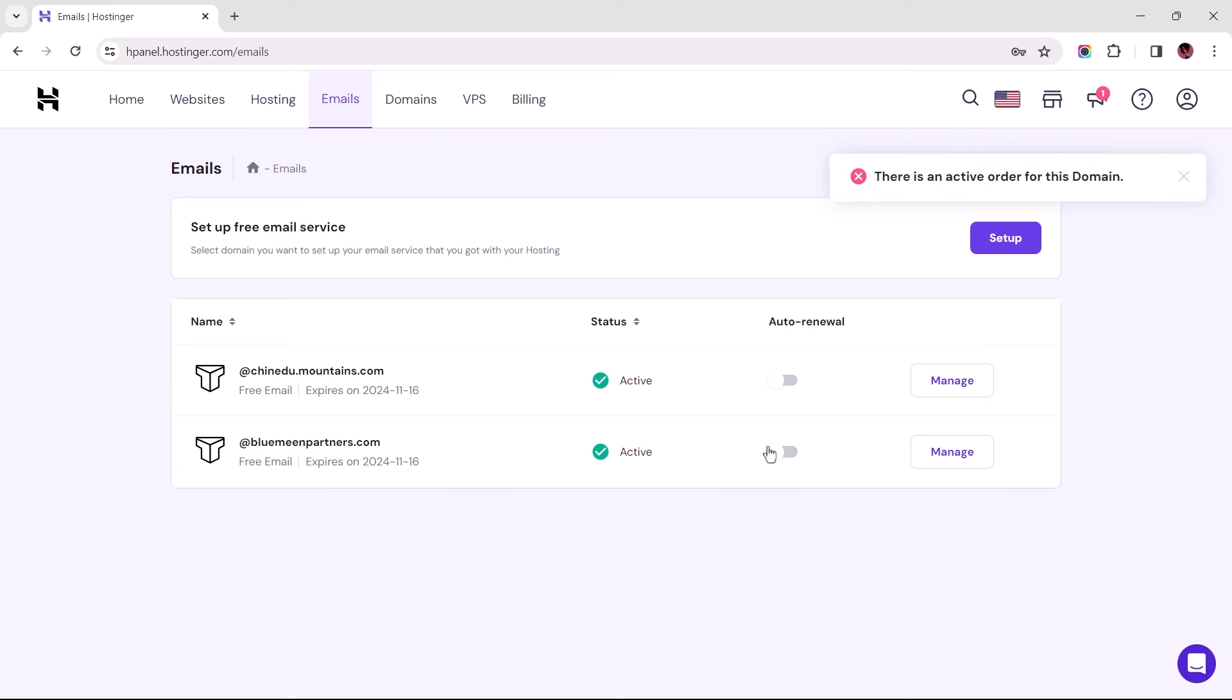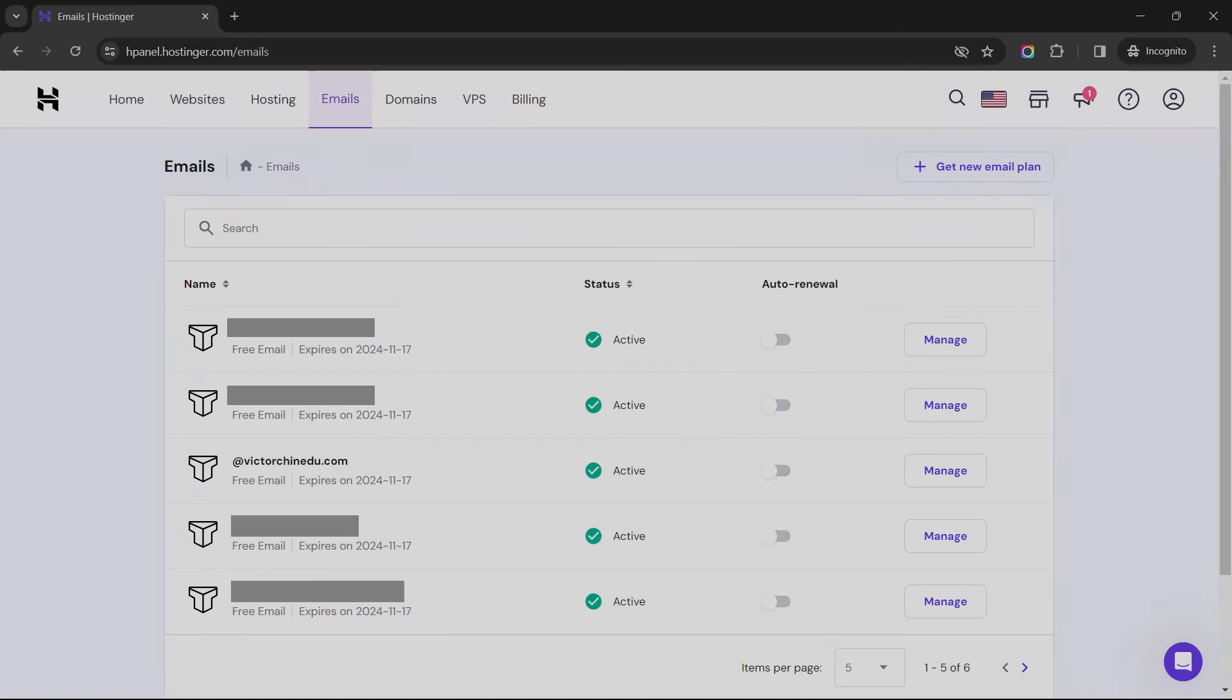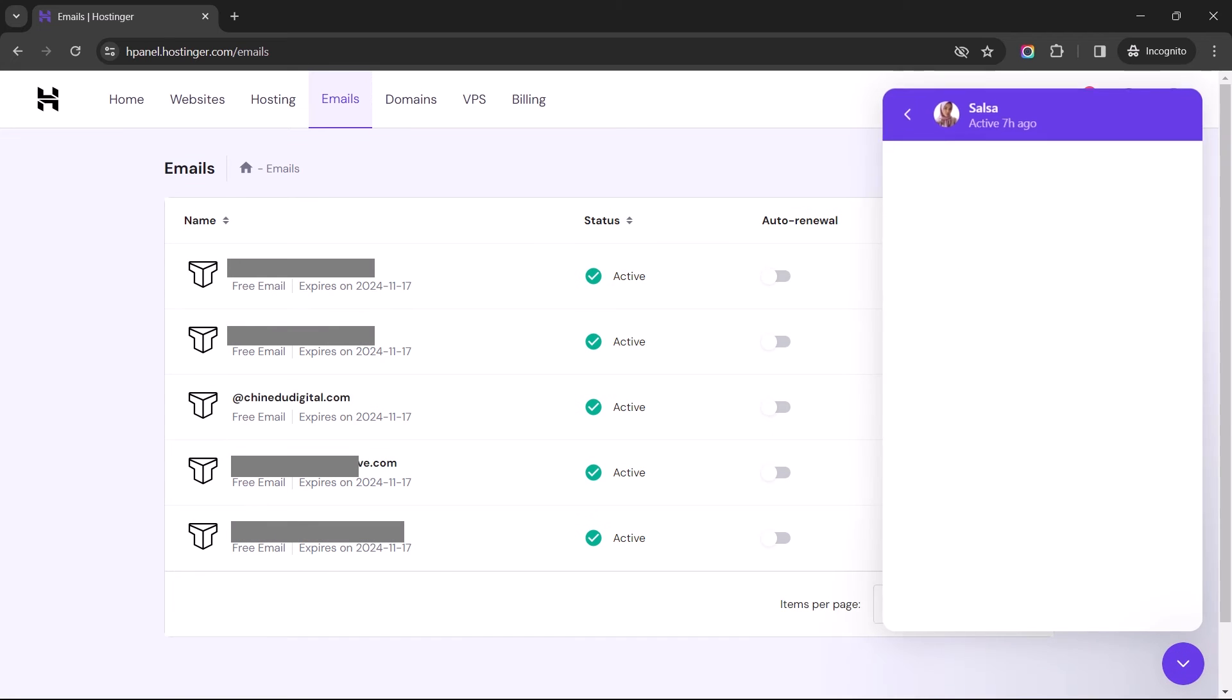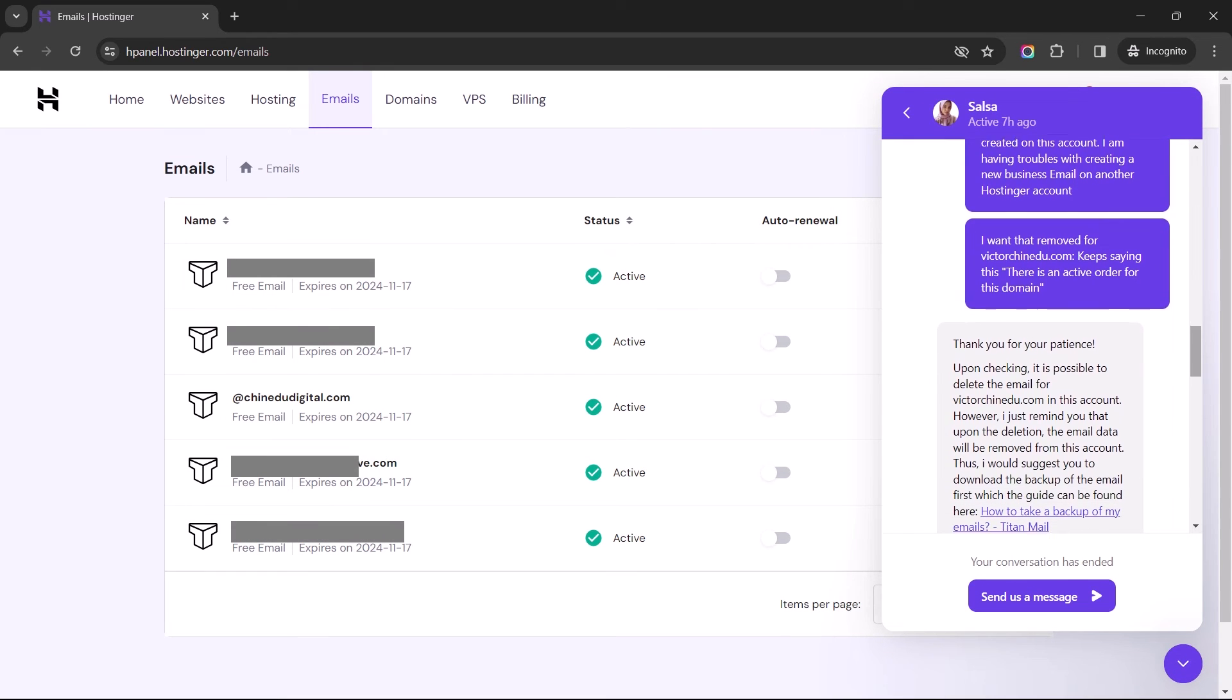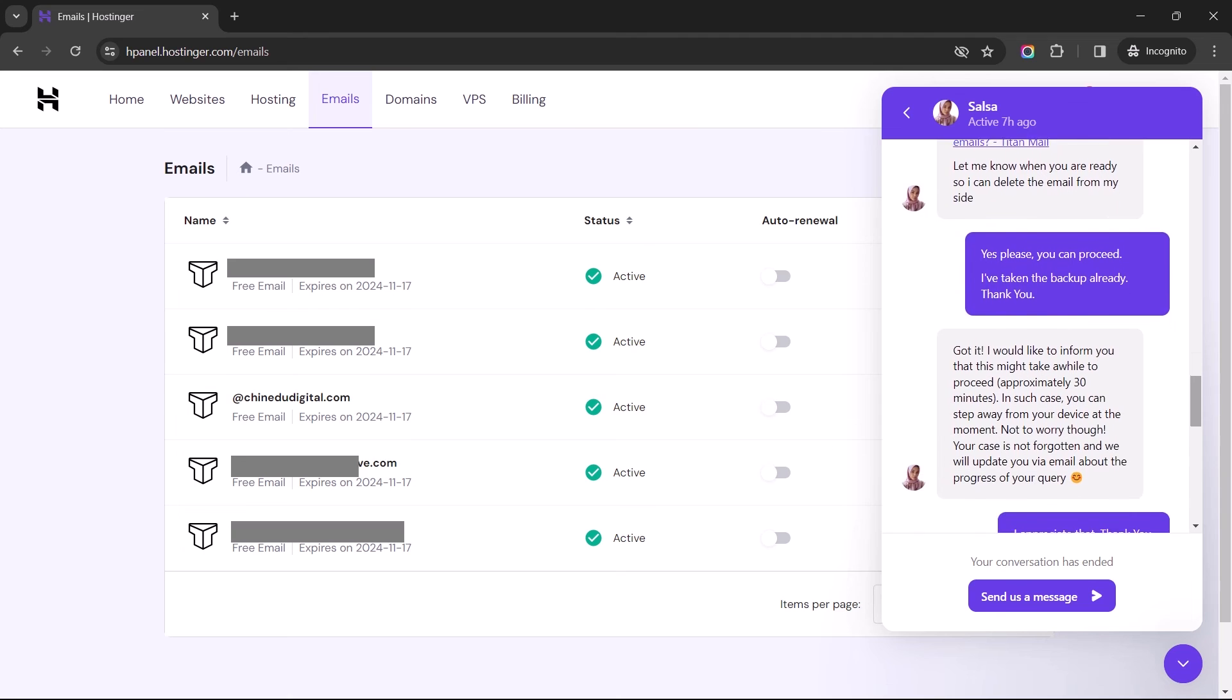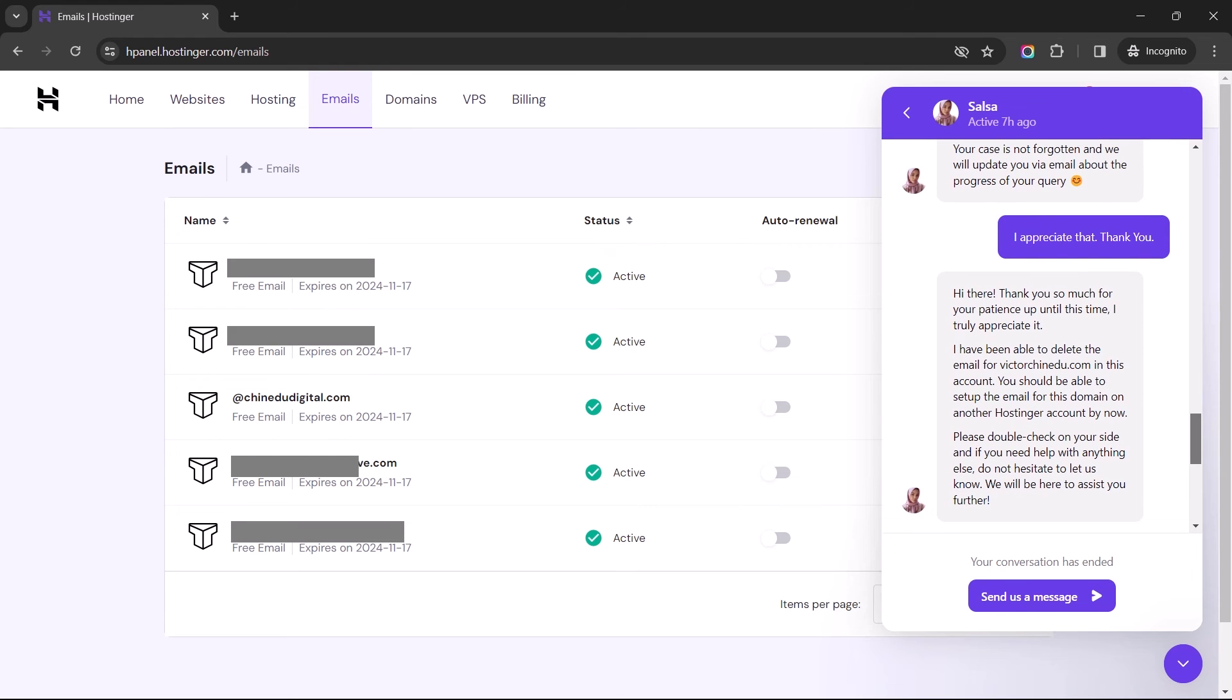Upon getting to this stage, there's every chance you'll encounter this error message, and it only makes sense because the email account is still set up on the previous hosting. And because I could not find a guide to remove the account from the previous hosting, I had to reach out to Customer Care for assistance. After speaking with Salsa for a few minutes, she offered to help, and that's how I got that deleted.